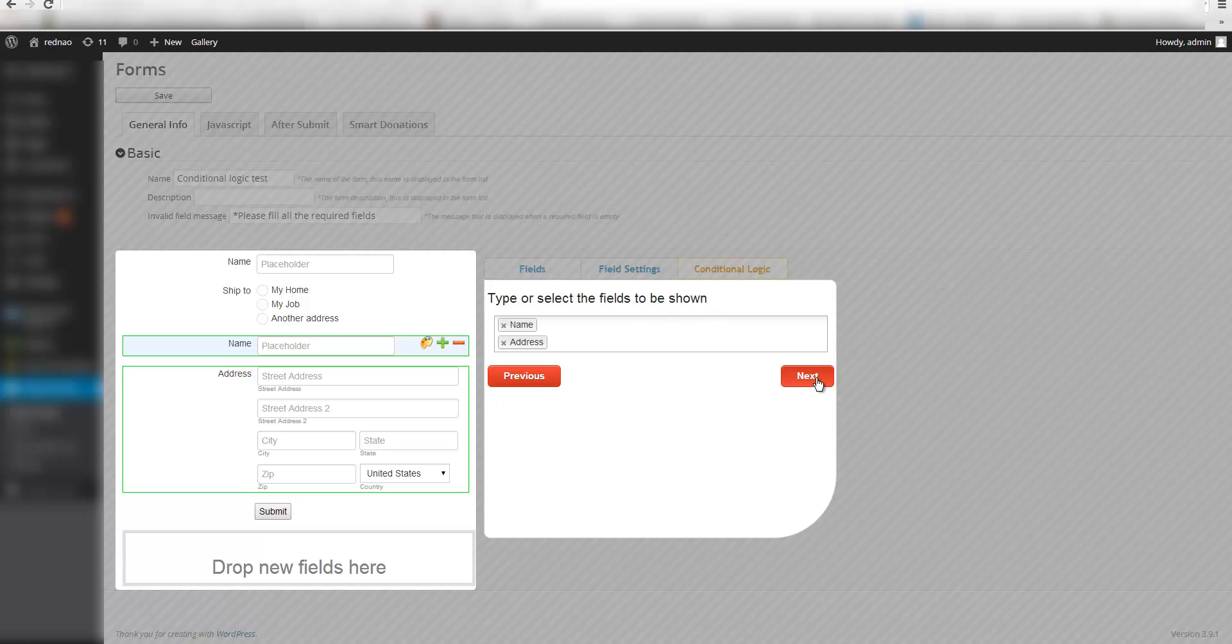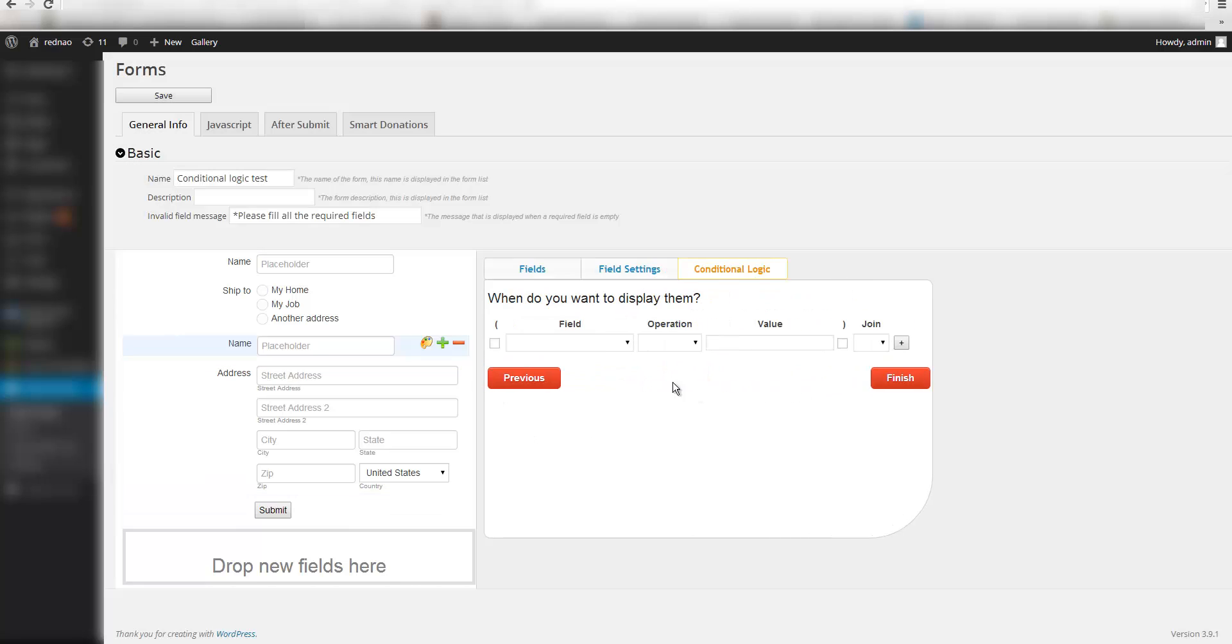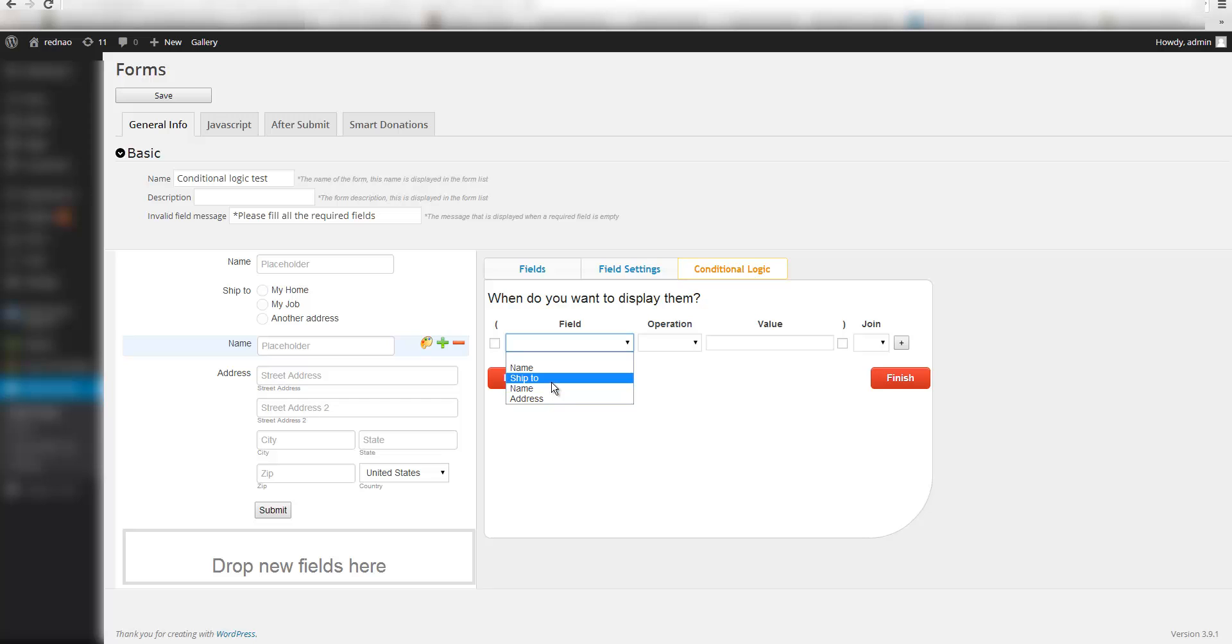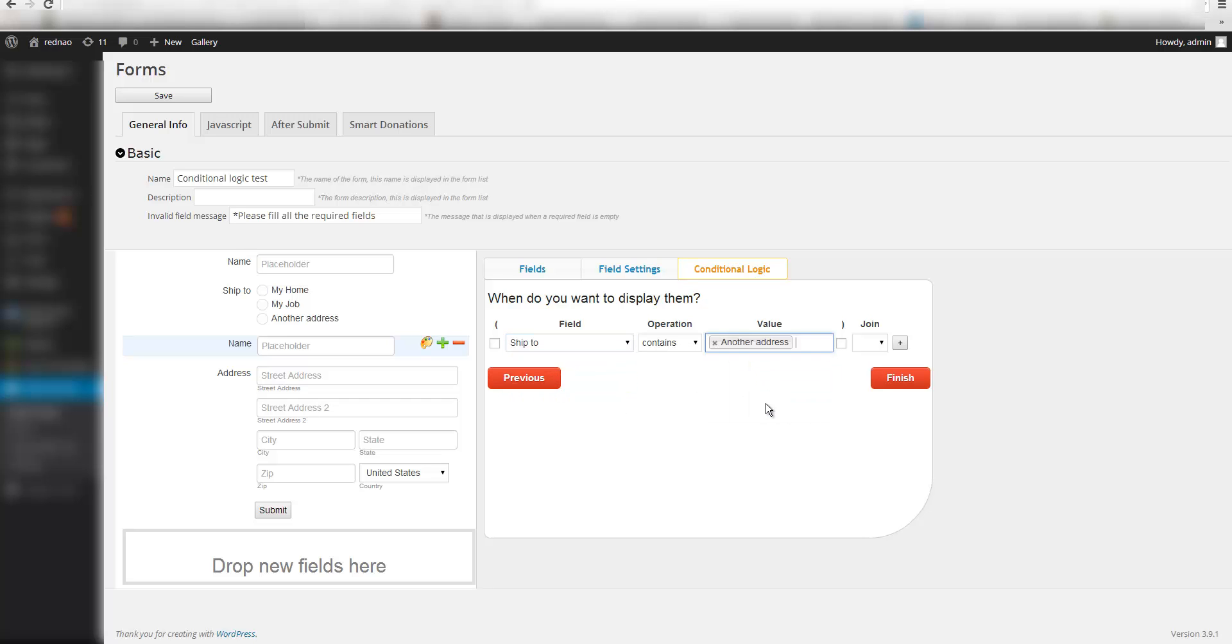I am going to click next, and here I can put my condition. In this case I am going to use ship2 contains another address. This means that when the ship2 contains another address, I am going to show the fields that I selected previously. So I will show the name and the address.